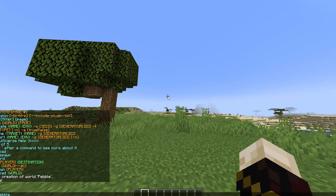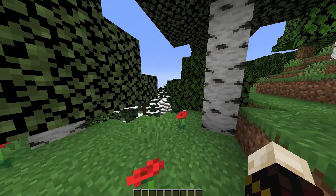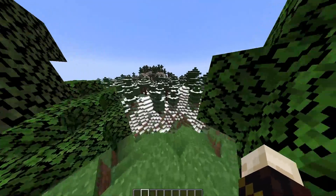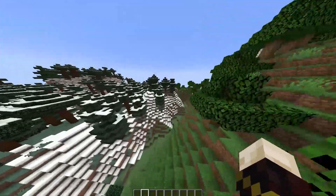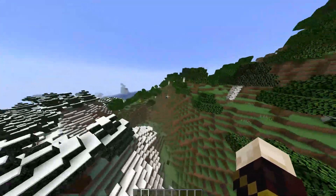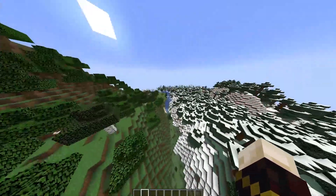If you want to go back to your main world, you can just do /mvtp world. Of course, this will change depending on what your world's name is, but by default it should be 'world'.